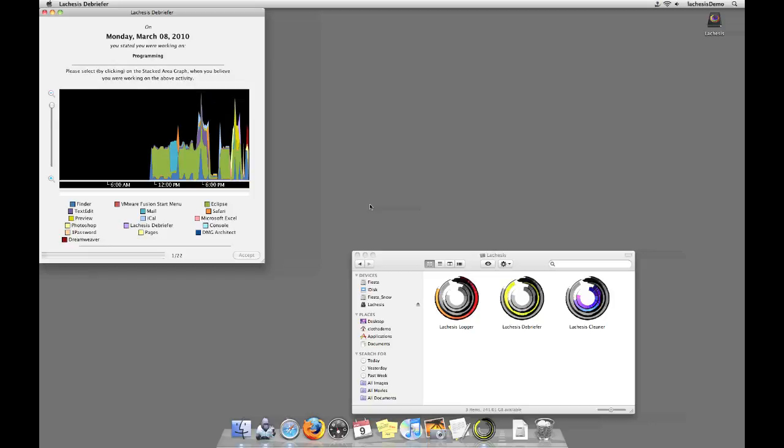The second style of visualization is a stacked area chart, where the thickness of each line represents how important the application is. Consider this area, where Eclipse is very important, and right next to it, the application mail becomes important, while Eclipse becomes significantly smaller.